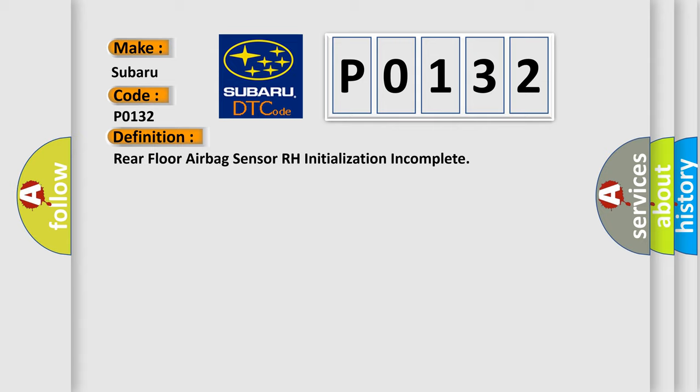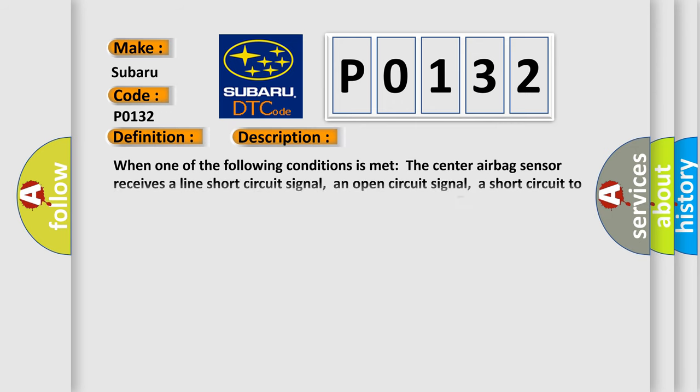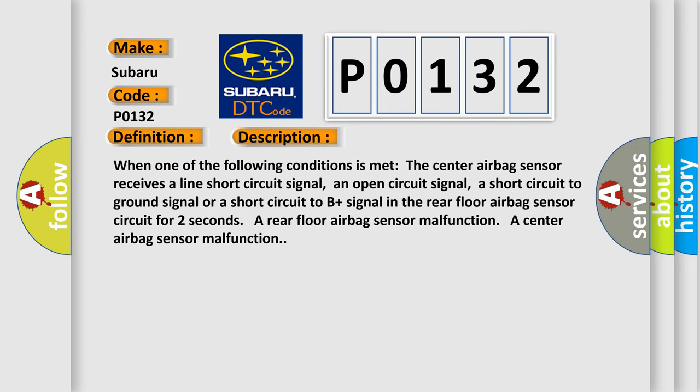And now this is a short description of this DTC code. When one of the following conditions is met the center airbag sensor receives a line short circuit signal, an open circuit signal, a short circuit to ground signal or a short circuit to B plus signal in the rear floor airbag sensor circuit for two seconds, a rear floor airbag sensor malfunction, a center airbag sensor malfunction.